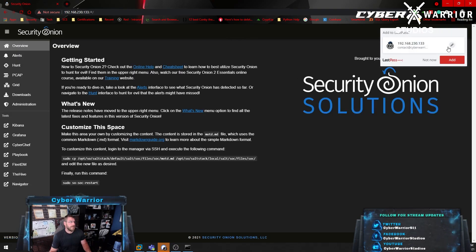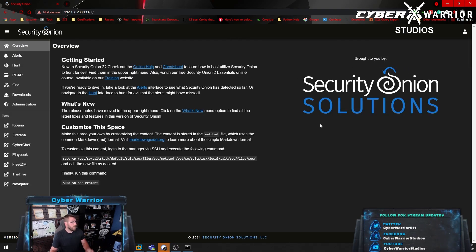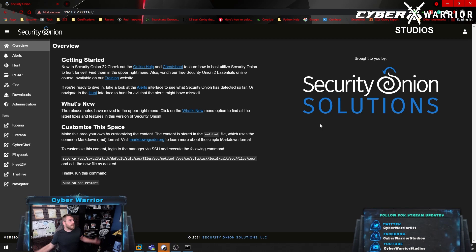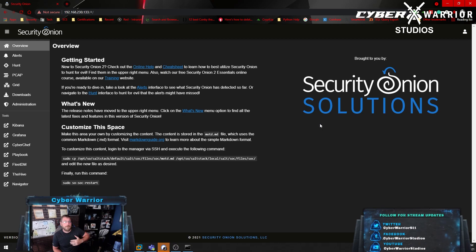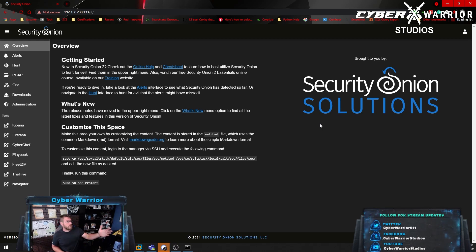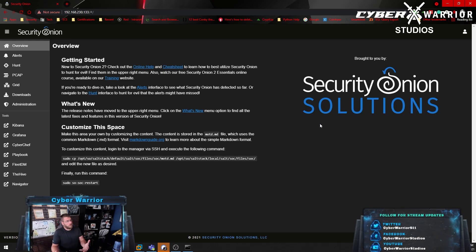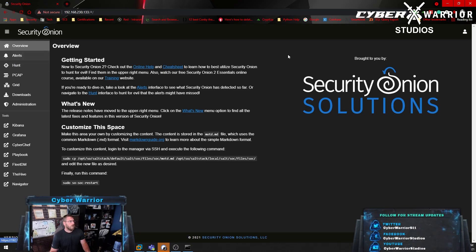We type in our password and get logged in to Security Onion. This home screen can be configured however you want — you can put your own logo on it, your own readme, or anything like that. It's all in Markdown, so you can go to the message-of-the-day file and change it to be whatever you want and make it look how you want. But that's just the overview.